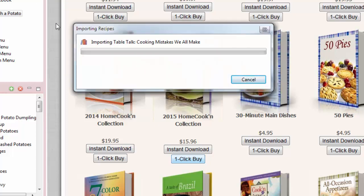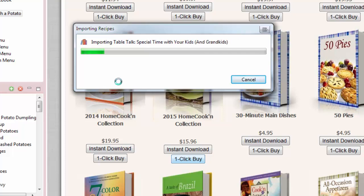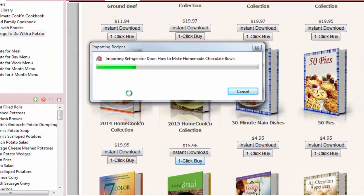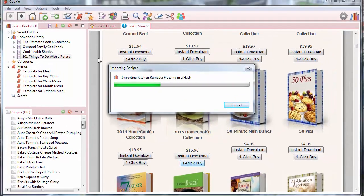There we go. Cookin' automatically downloaded that cookbook for me. And now it's importing it.